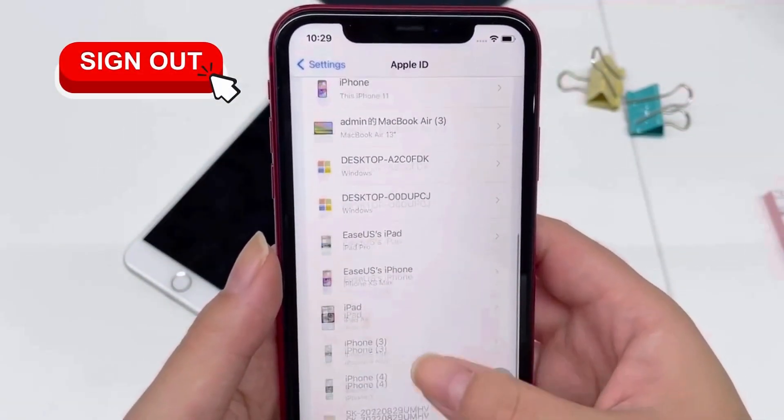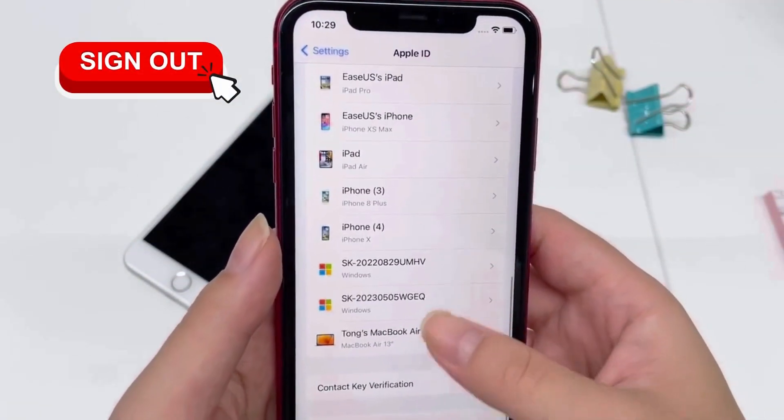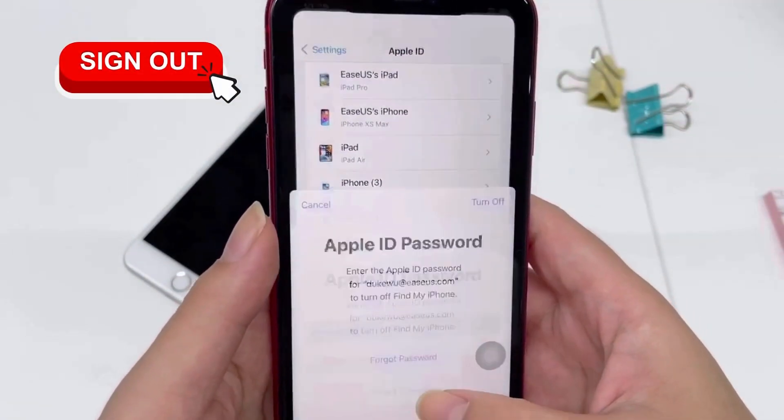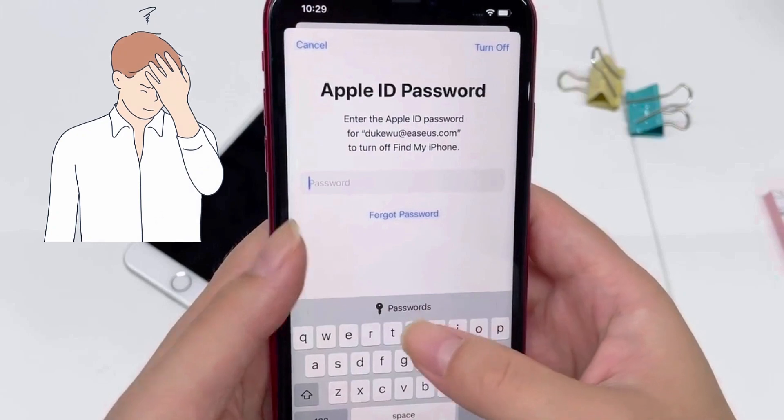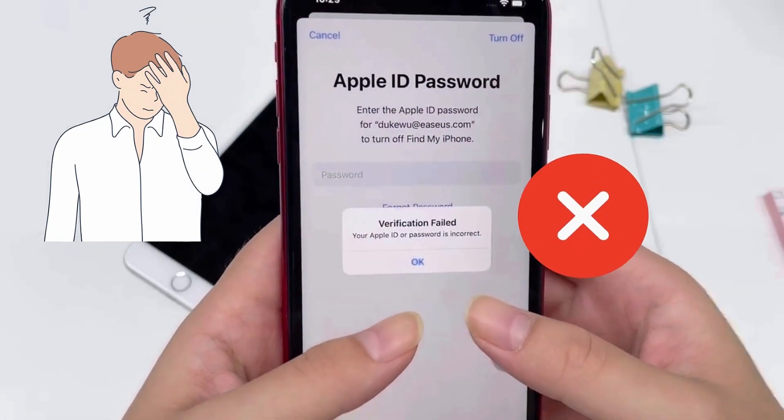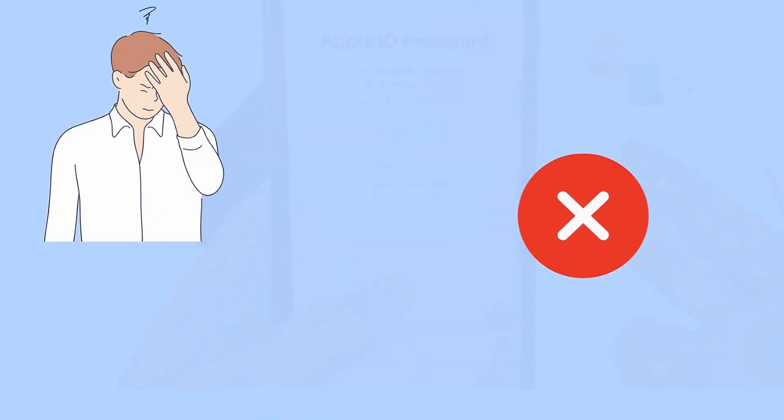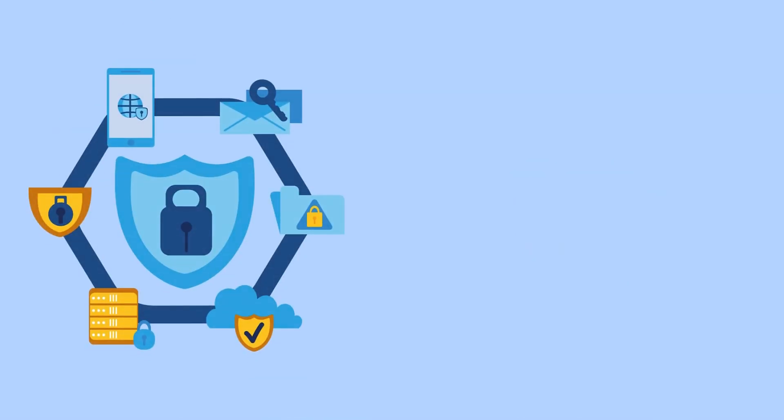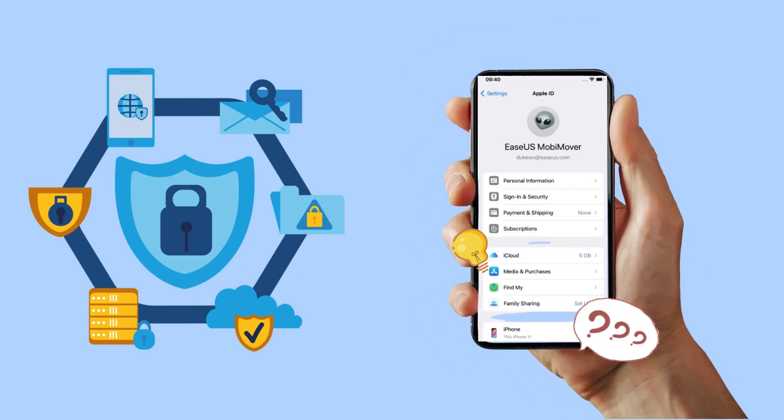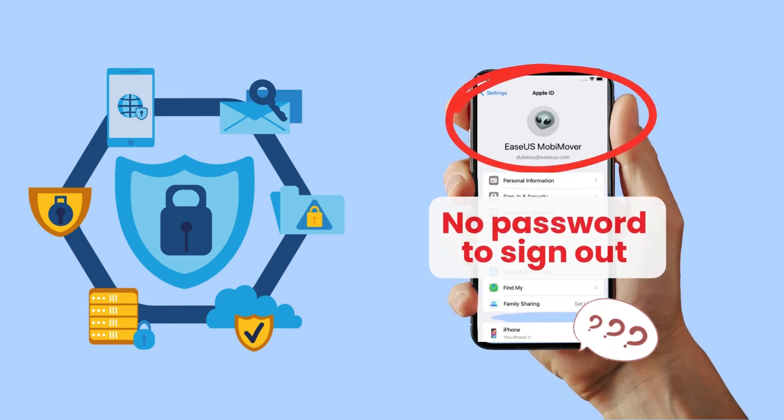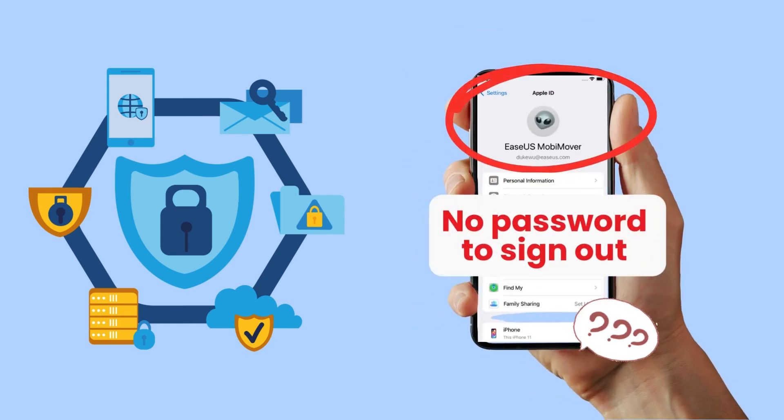You may be stuck in a situation where you need to sign out of Apple ID from your iPhone or iPad because you forgot your password. For some, this might be due to a security concern and you need to sign out immediately. Others might be dealing with a used or borrowed iPhone that still has the previous owner's Apple ID signed in.